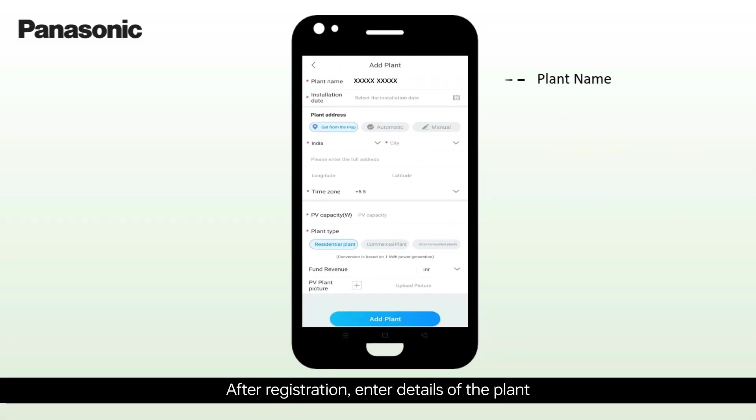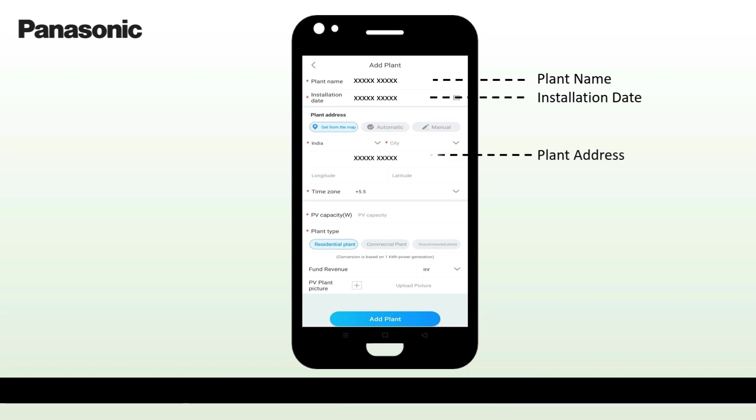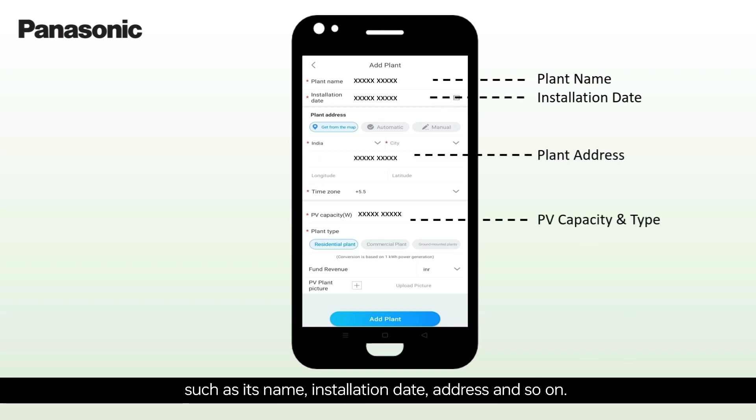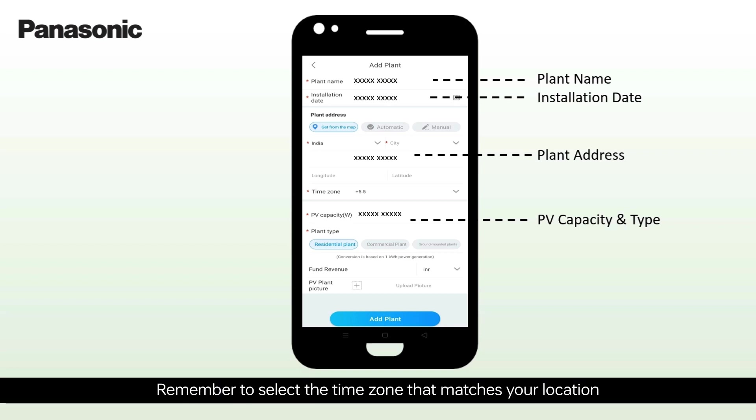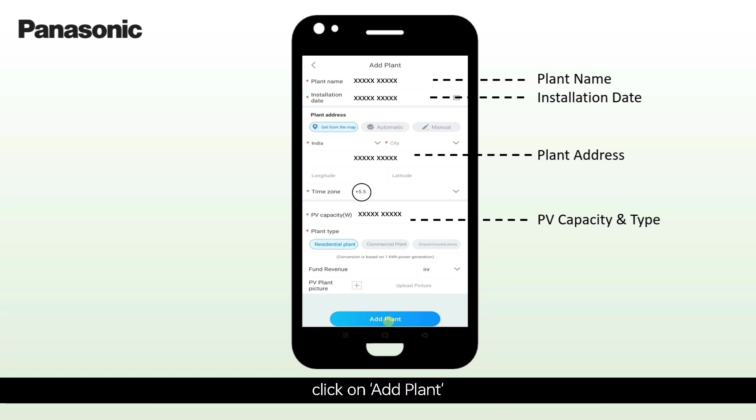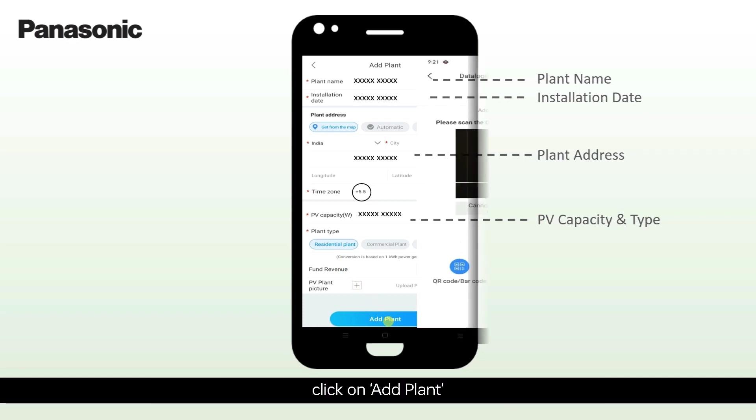After registration, enter details of the plant such as its name, installation date, address and so on. Remember to select the time zone that matches your location and click on Add Plant.